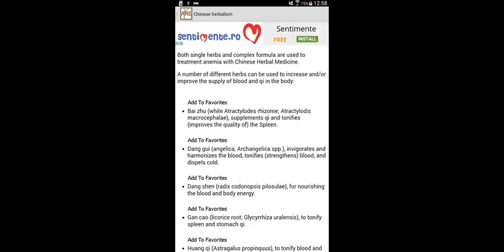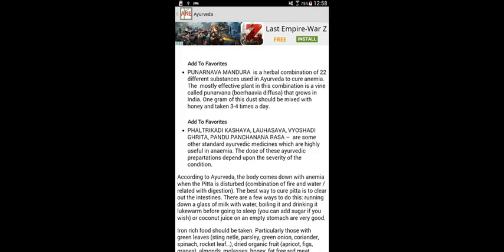Tap on as many times as you'd like. Each time you select a remedy, it will be stored in your therapy section.